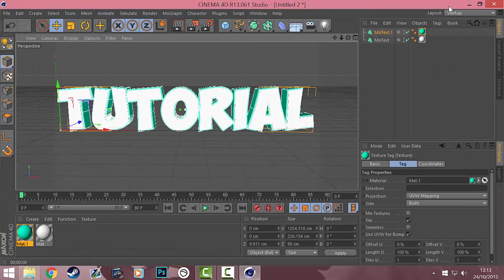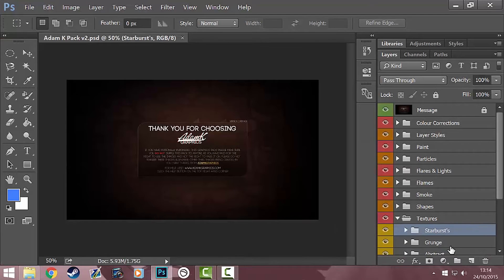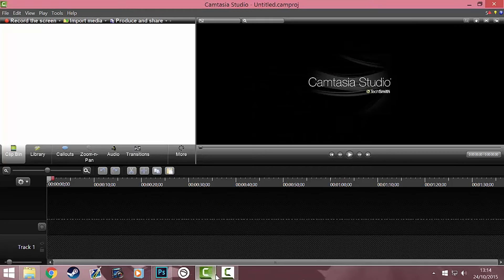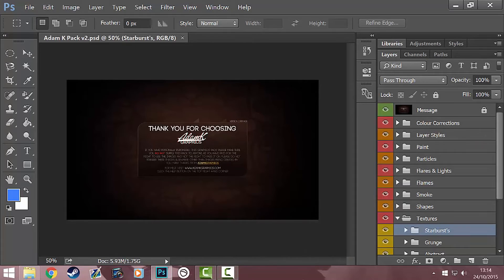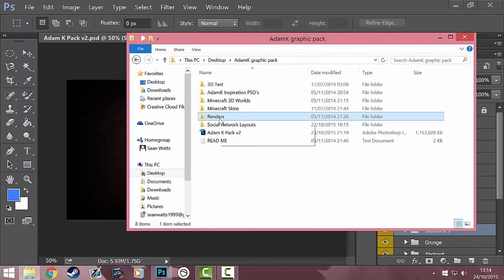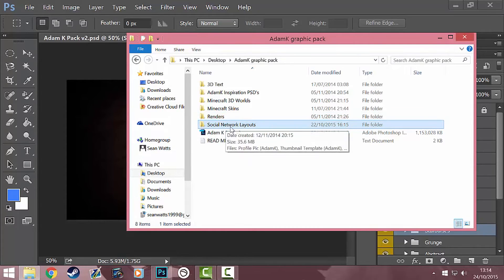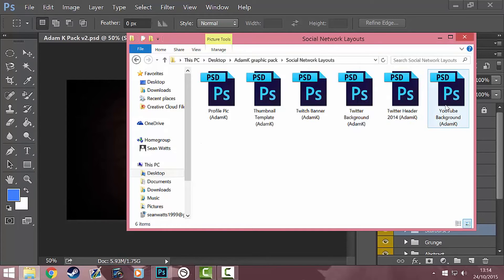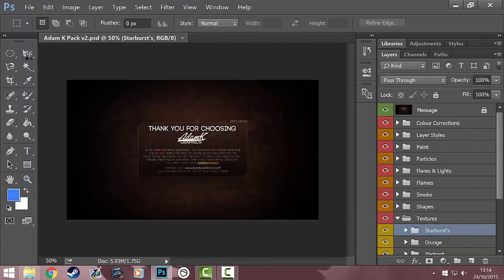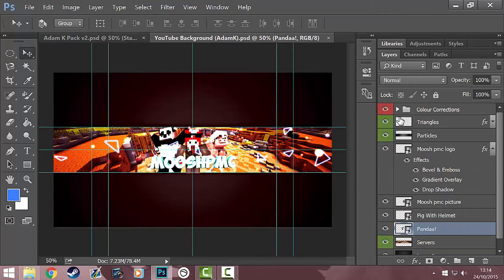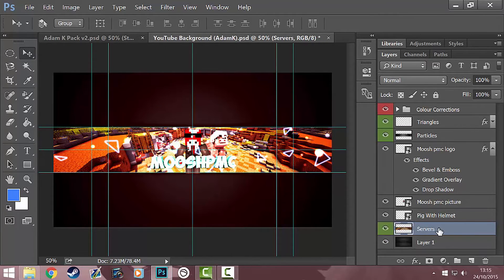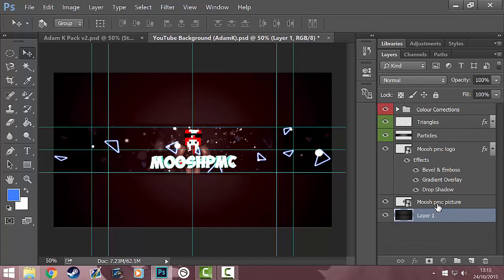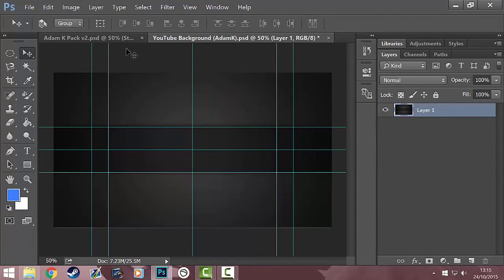Now I'm back in Adam K's V2 pack. We're going to get the YouTube dimensions — in Adam K's pack go to social network layouts, click on YouTube Background (Adam K) and open that. This is the banner that you'll be making, similar to it. I'm going to delete everything so I can show you how to do it from scratch — it should look like this, with the rulers and the grey background.